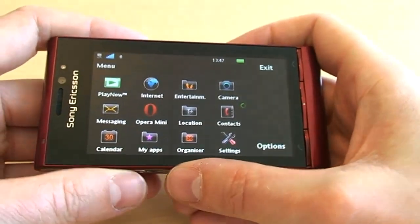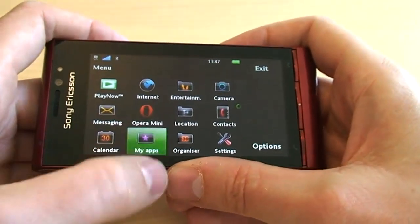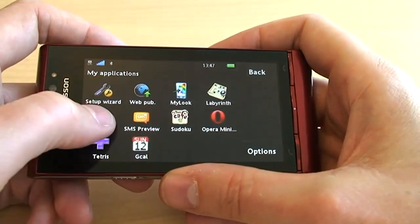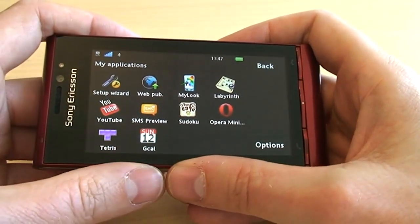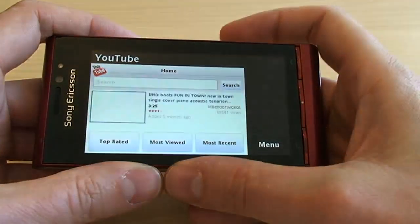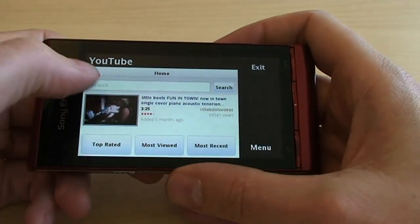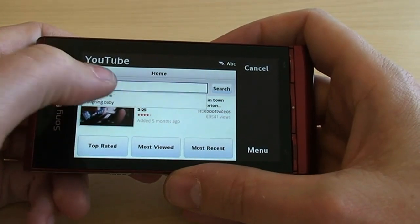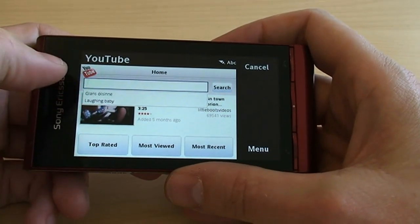In Satio there's a YouTube application under my apps which basically gives you the possibility of searching YouTube and watching YouTube video clips.